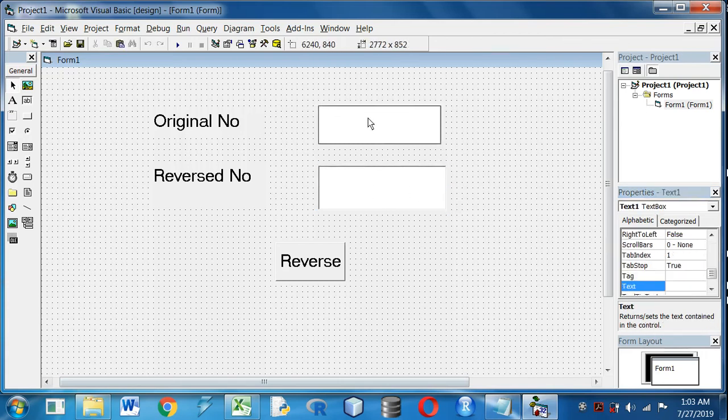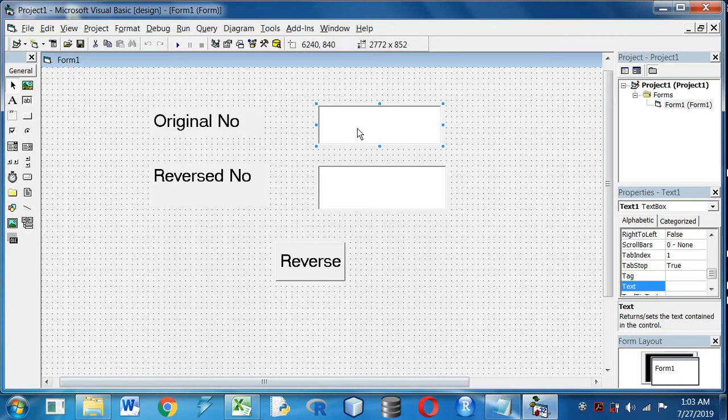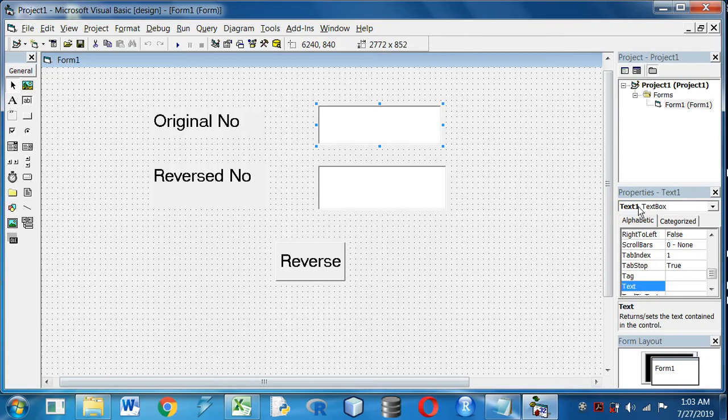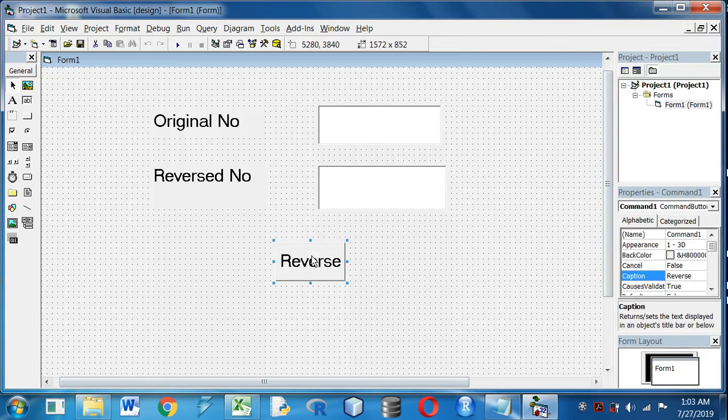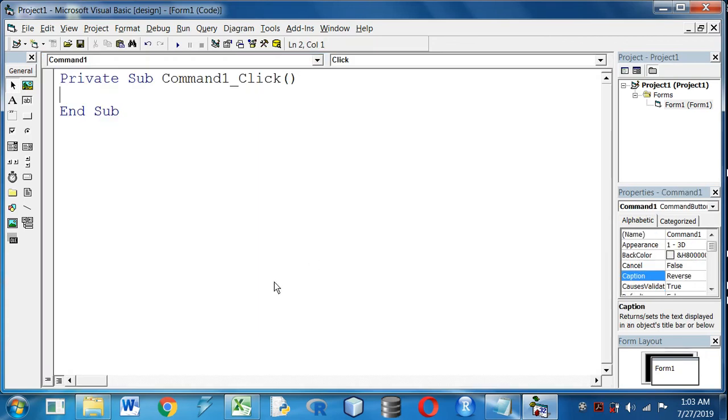Now I will enter the original number in Text Box 1, Text1, as you can see its name from Properties window. And select Text2, its name is Text2 from the Properties window. Now I will write the code.